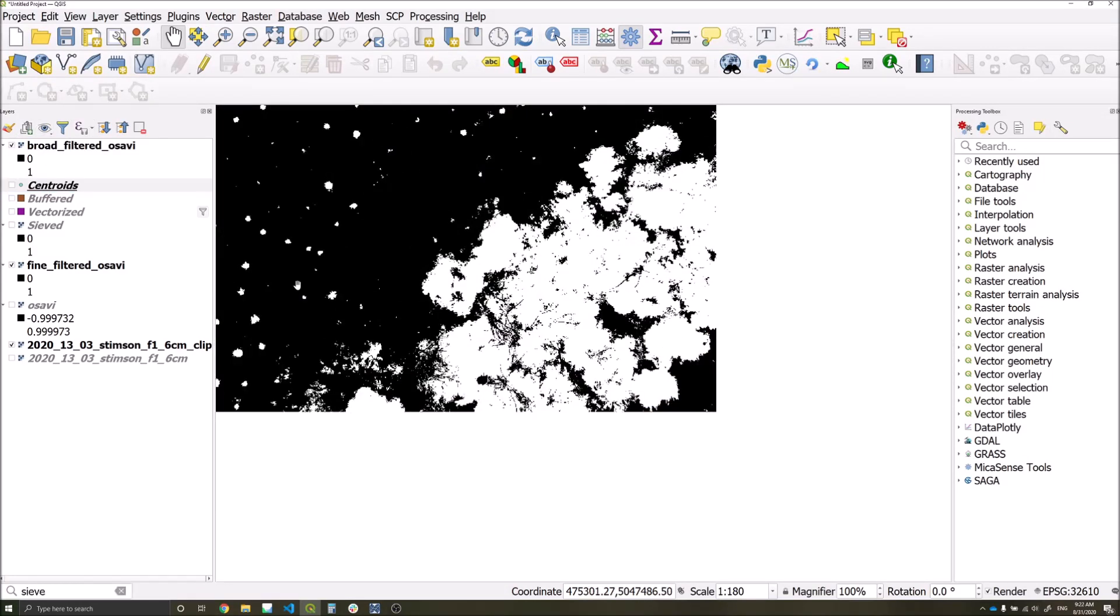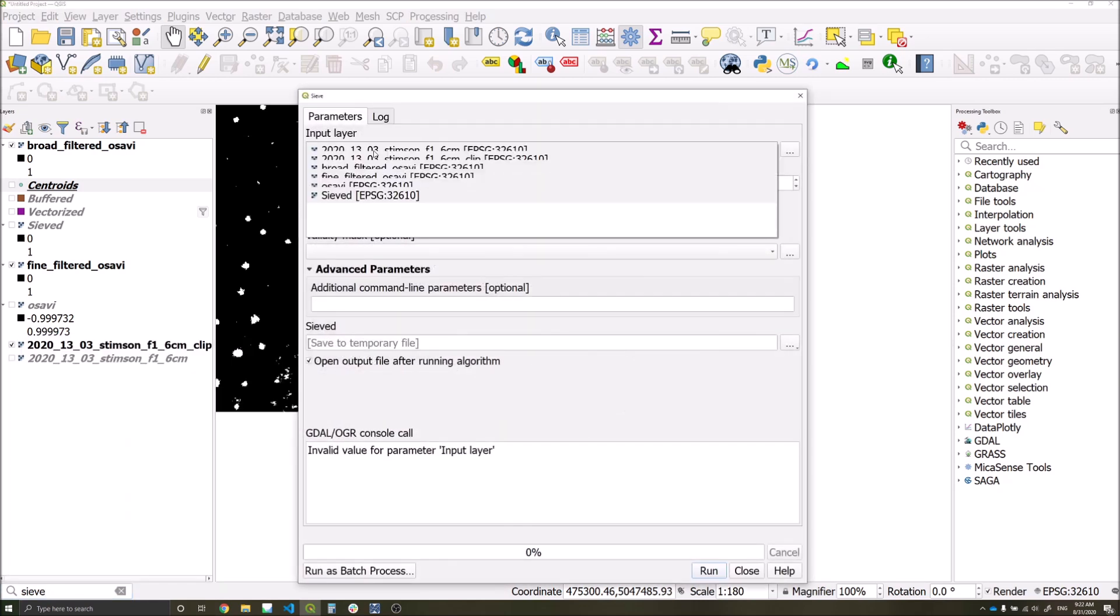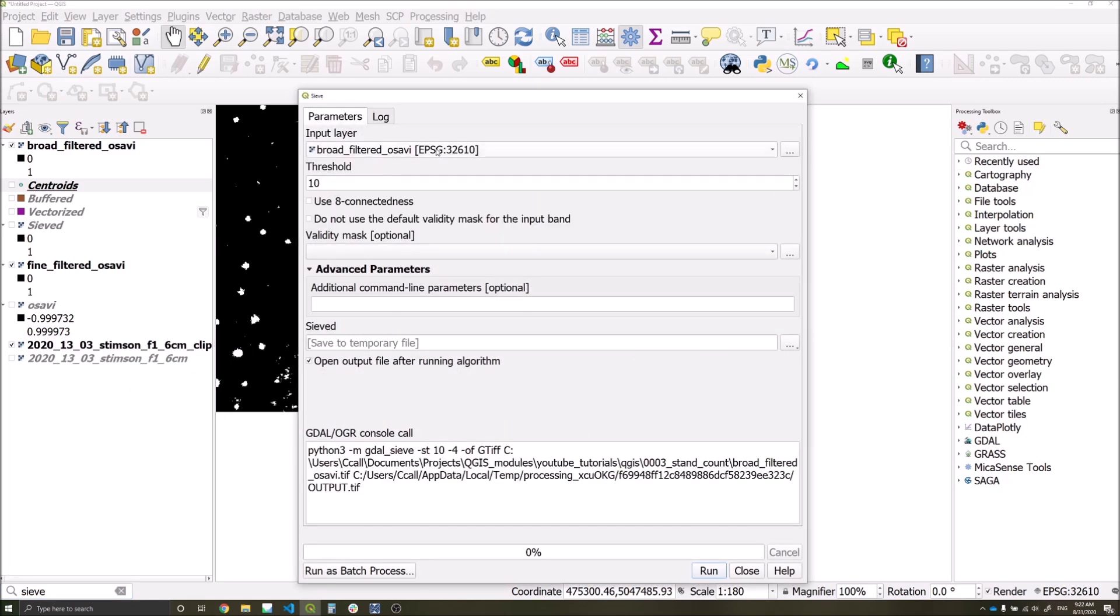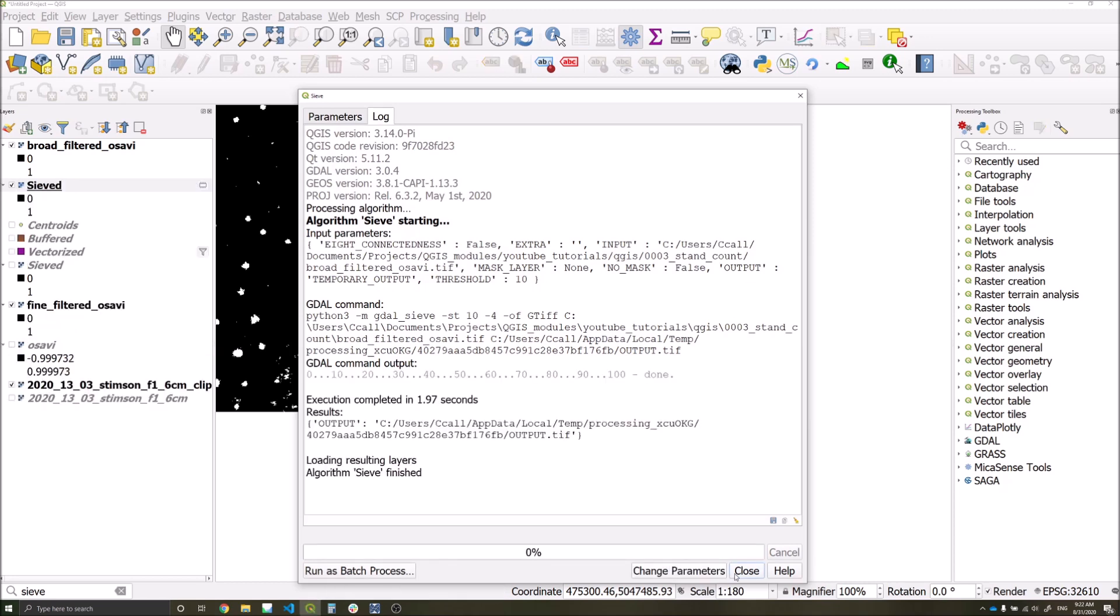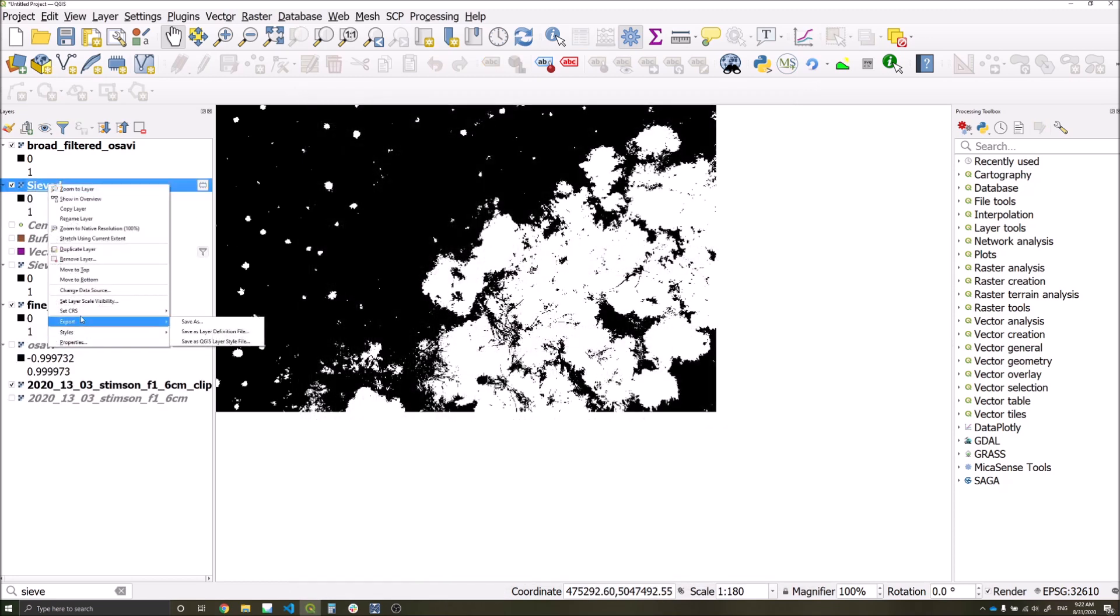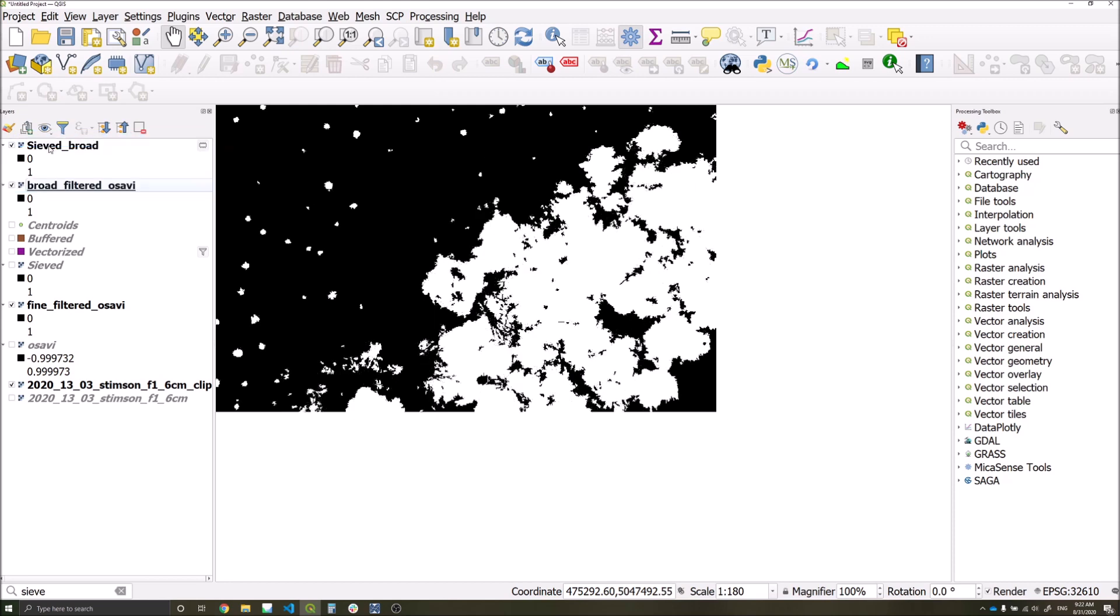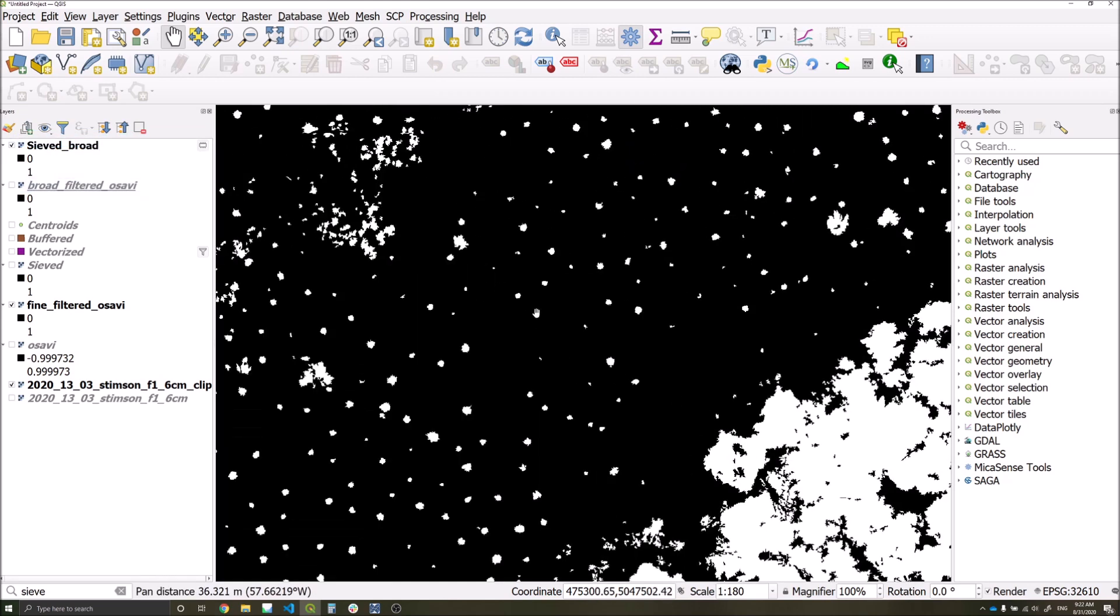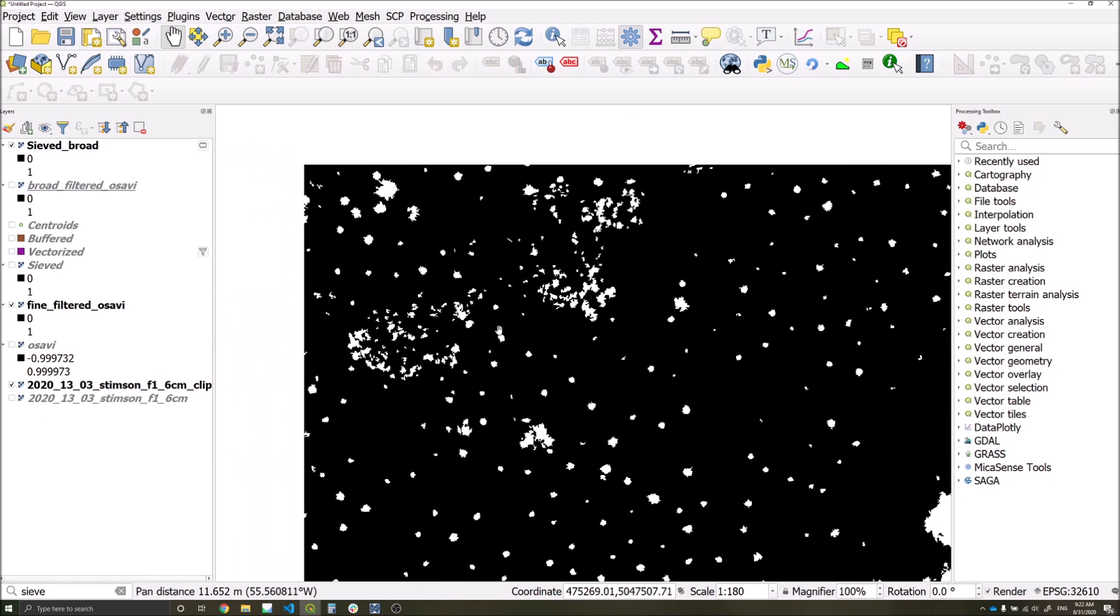Just as we did previously, we're going to run a sieve operation on this layer as well. So we'll select broad filter to ASAVI, we'll go with a threshold of 10, this is to remove the noise, and we'll run that operation as well. We'll just rename this to keep it a bit cleaner, and we can see that a lot of the individual pixels have now been removed.